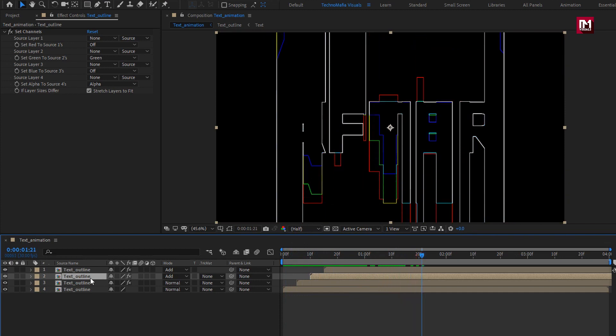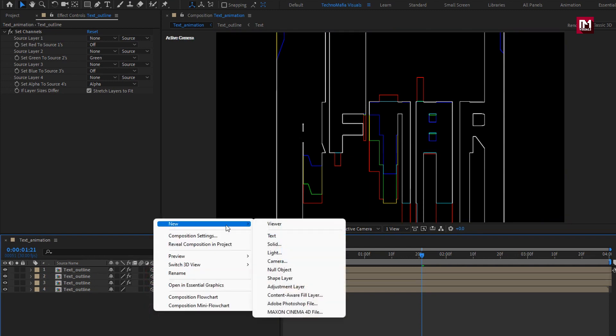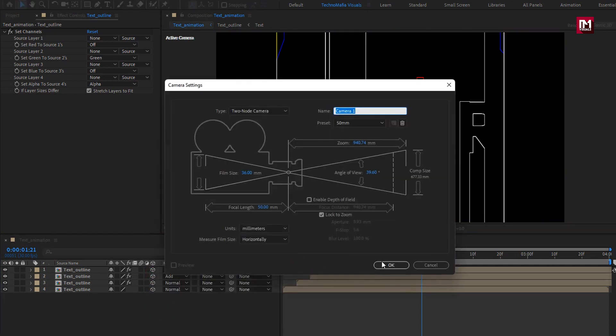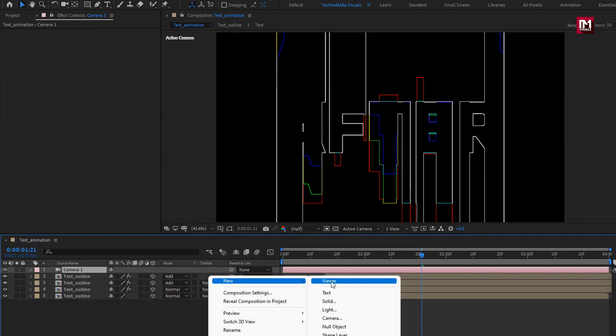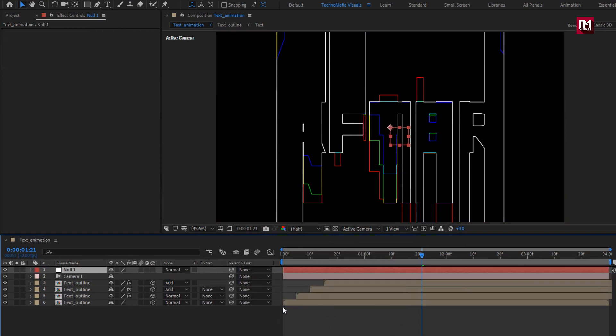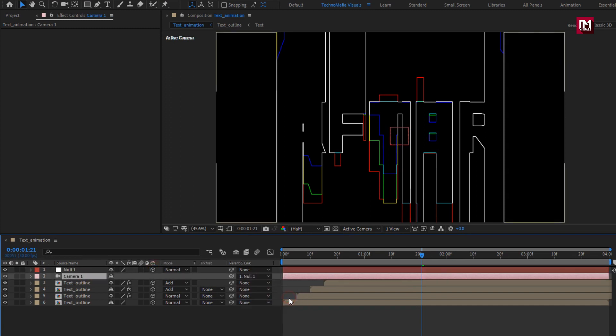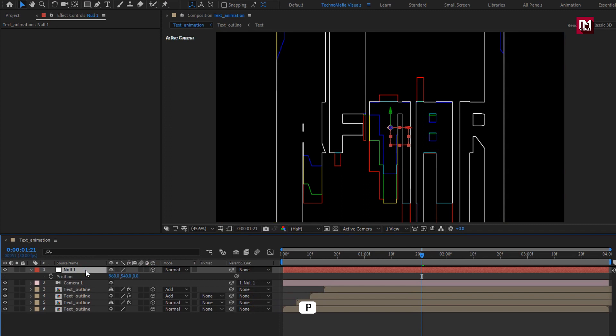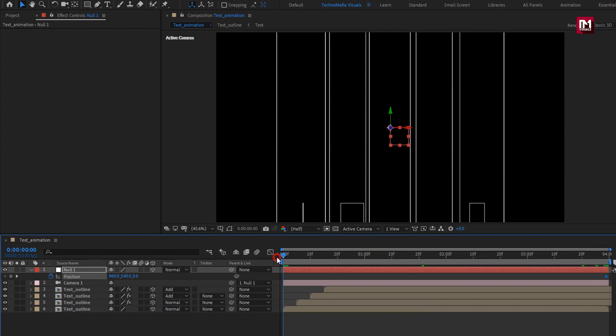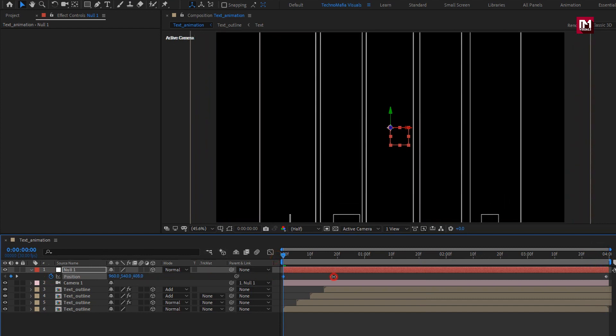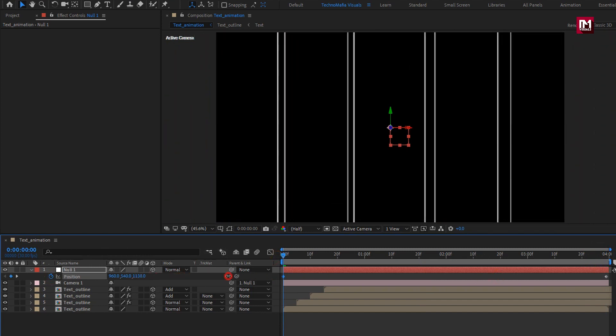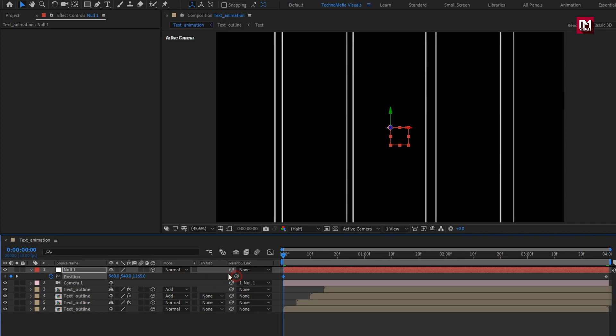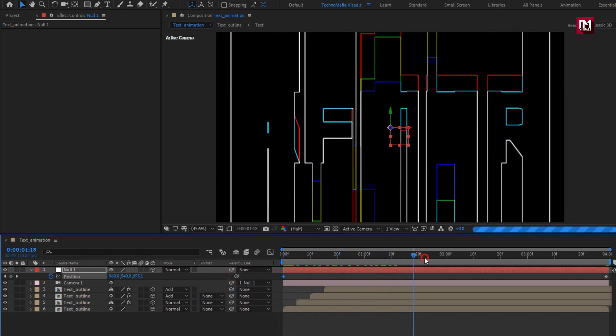Now let's change all compositions to 3D. Now let's create a new camera. Create a new null object. Change null to 3D. Parent camera to null object. For null, press P to bring up position. Now at end of the timeline, create keyframe for position. Now at start, increase the Z position value as shown.